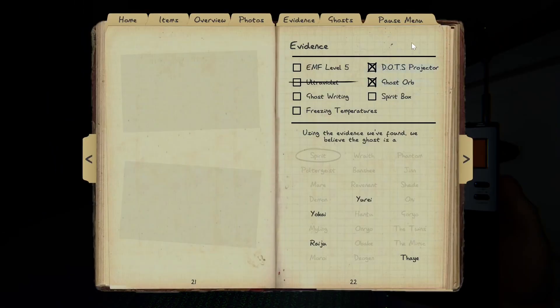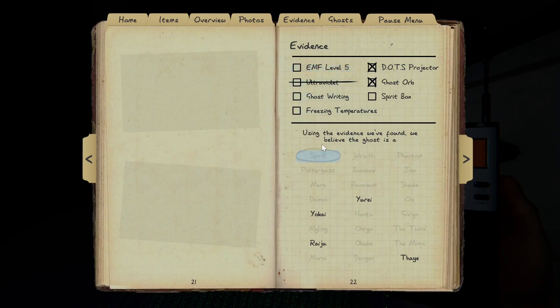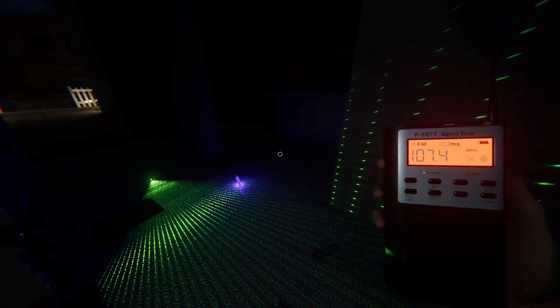Now we can check. The thing I have to do is if I get two evidence, I'll check each one. So it's definitely, it could be spirit box, it can be ghost writing, it could be freezing temps. Alright, it's full of ghosts, so it could be either one of these. So I'm going to talk to it.